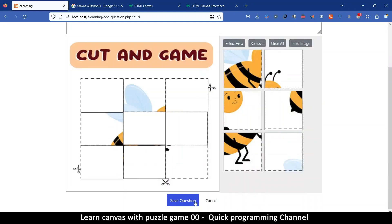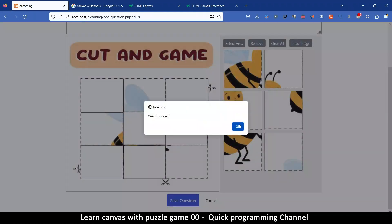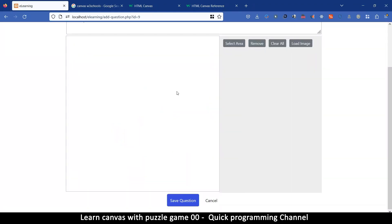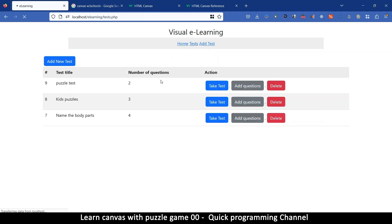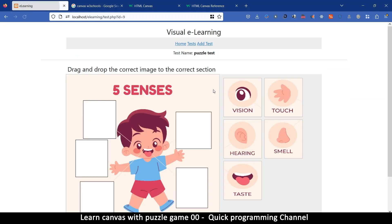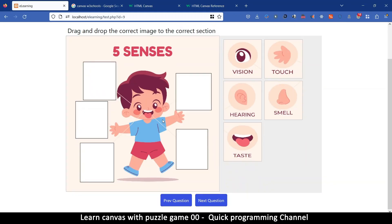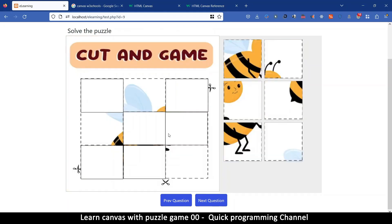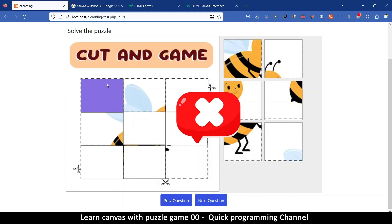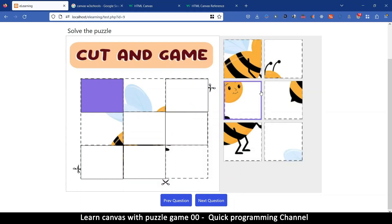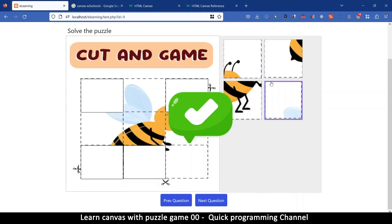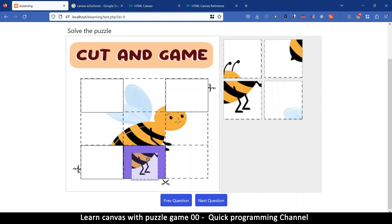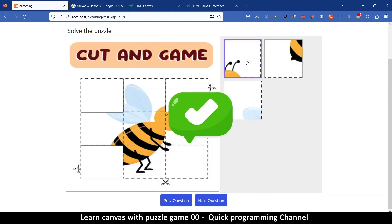And then we can save that question, all right. And now if I go to tests again now we have two tests and I can say take the test and so this is question one I can go to the next question which is this one then I can begin dragging and dropping things until I get them right like so, all right, and there, and finally here, great job okay.